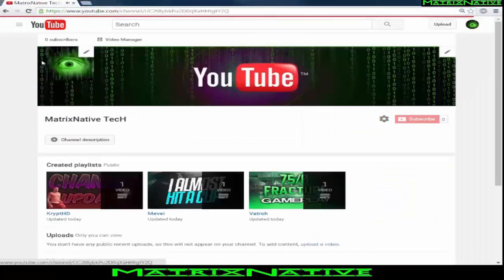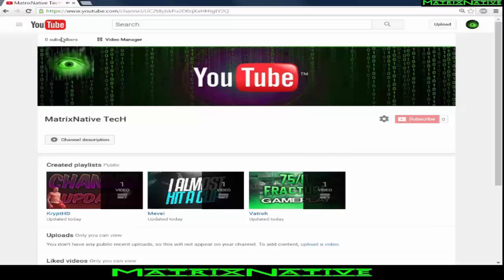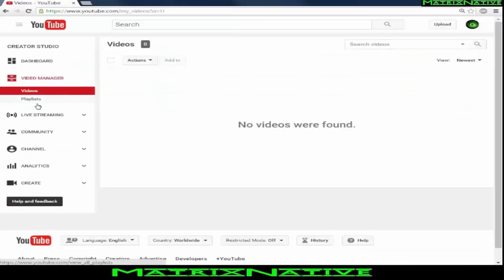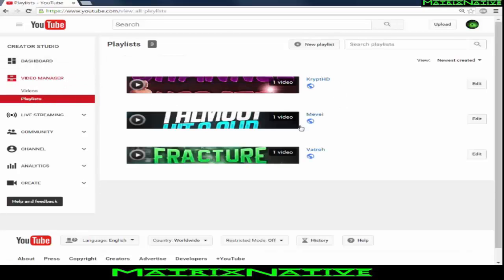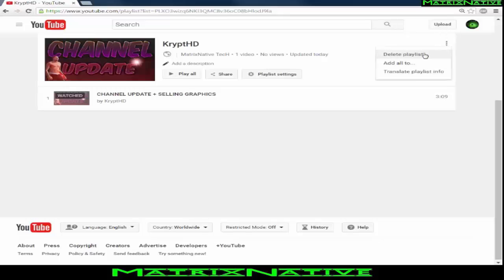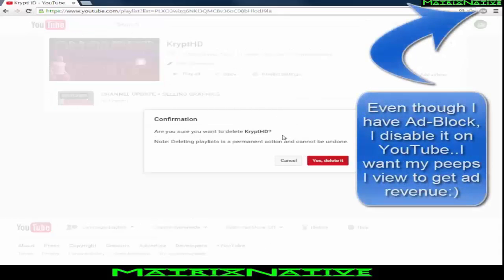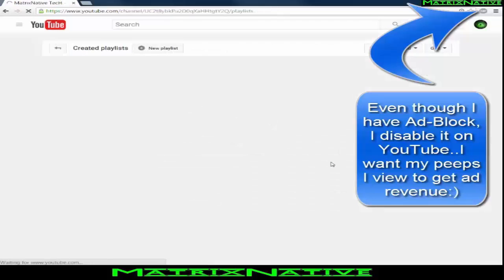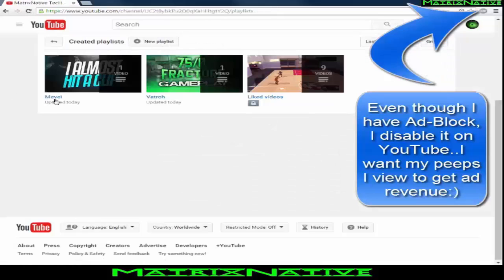To delete a playlist, go to the top left and go to 'My Channel.' Once you're there, hit 'Video Manager.' Under Video Manager you'll see 'Videos' and 'Playlists.' Go ahead and select the playlist, hit 'Edit,' then use the drop-down on the top right and choose 'Delete Playlist.'